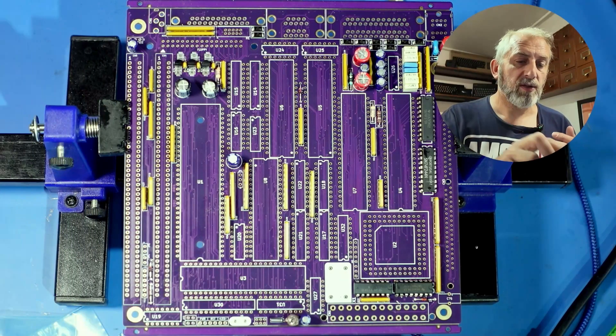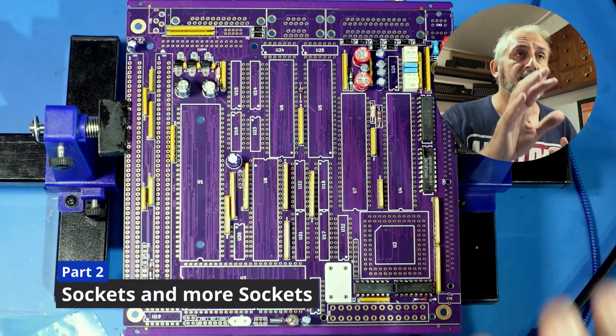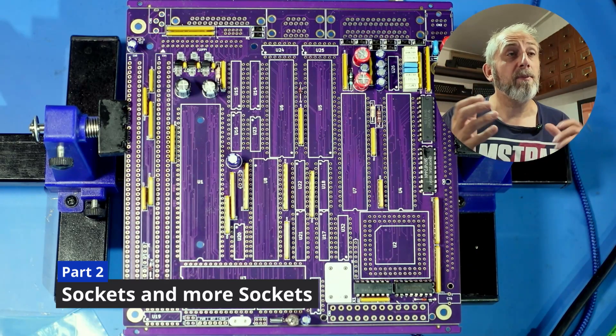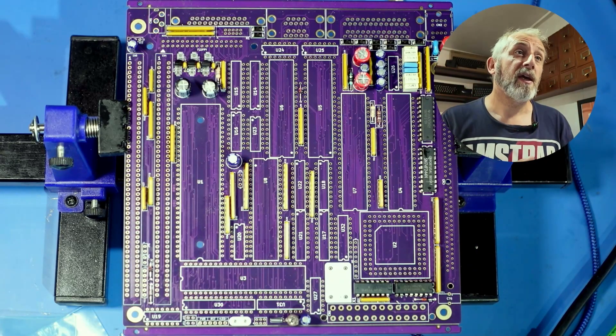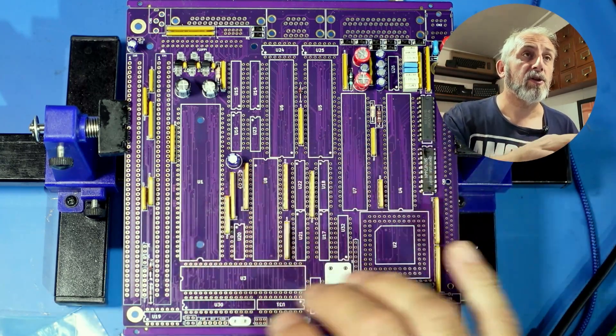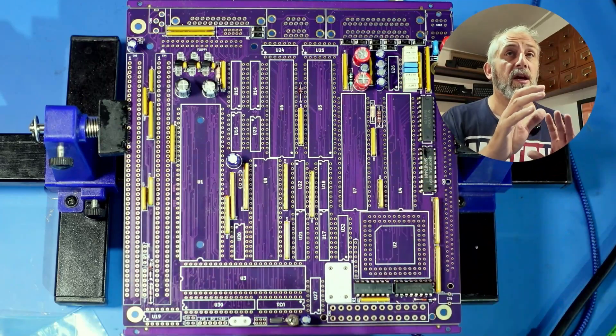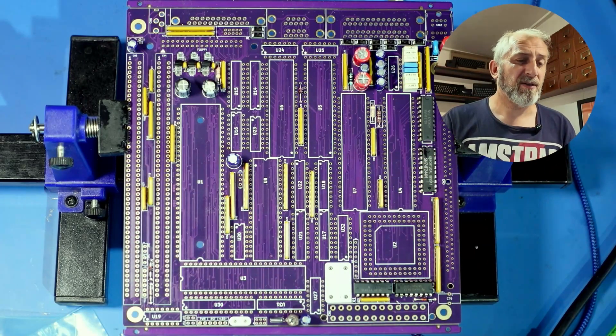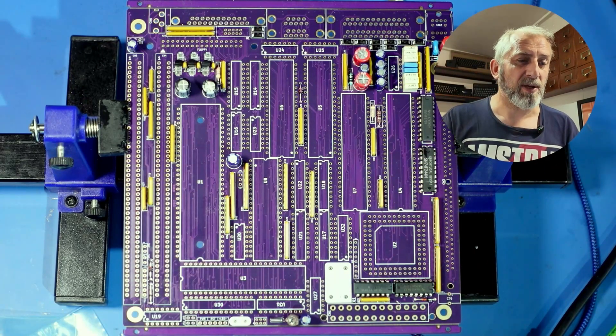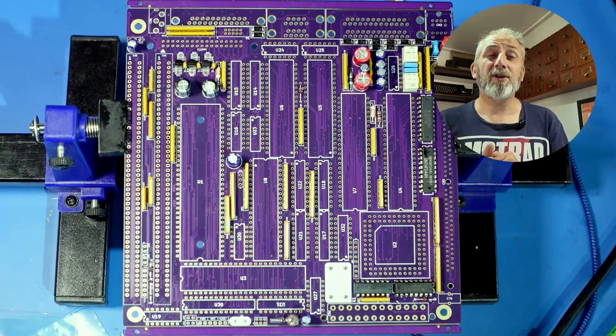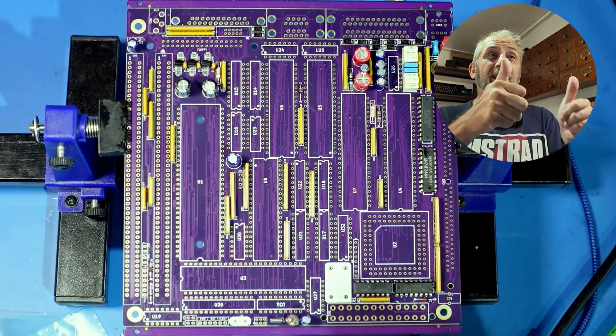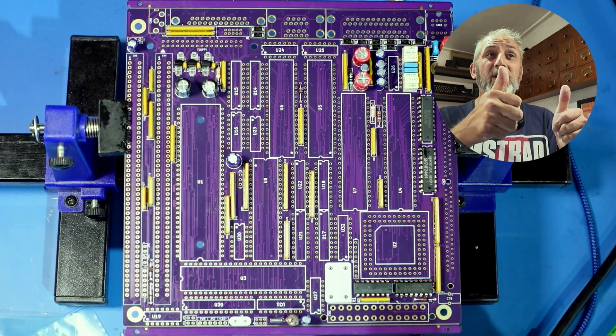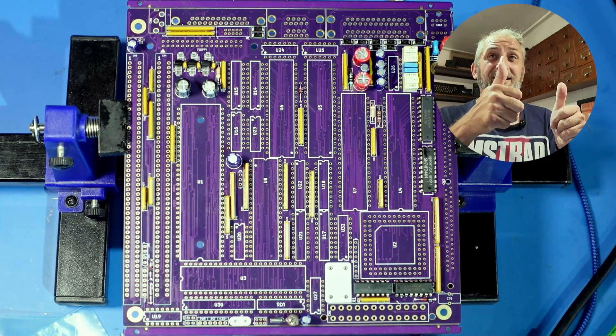So the four ICs are now installed and it's looking more like a main board. The next thing I'm going to do is to install all these sockets around here. Those are going to be quite a big job with quite a bit of soldering. So I'm just going to crack on and get on with it. Two thumbs up for whoever mentioned it last week.